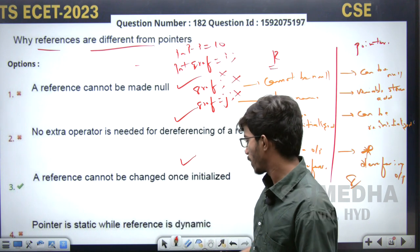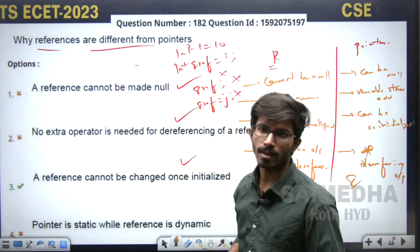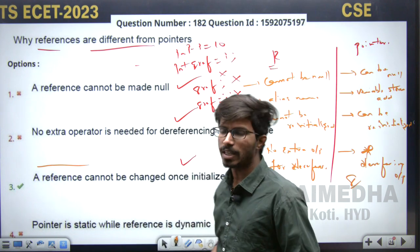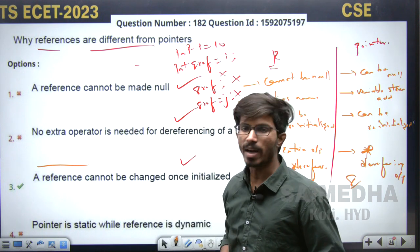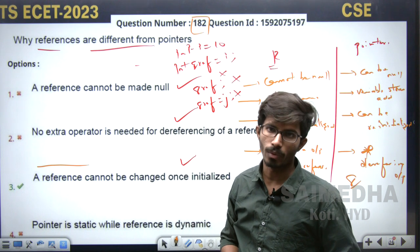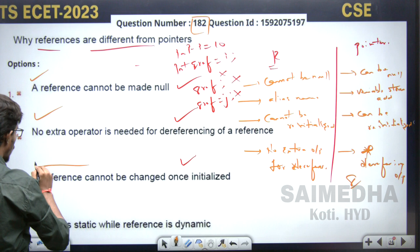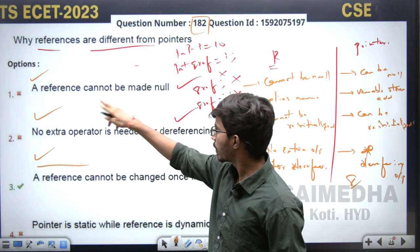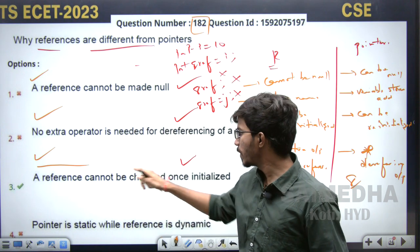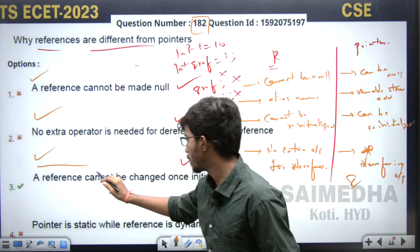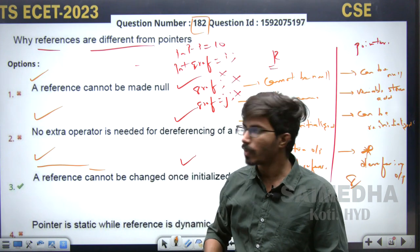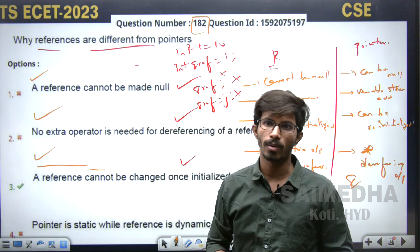So how many right answers do we have here? Three right answers. In the master question paper and the response sheet they have marked only one as correct, but as per the textbook, options one, two, and three are all correct. So raise an objection for question number 182 and also 144. Option one — reference cannot be null — is right. Option two — no extra operator needed — is right. Option three — reference cannot be changed once initialized — is also right. Three options are correct for question number 182.